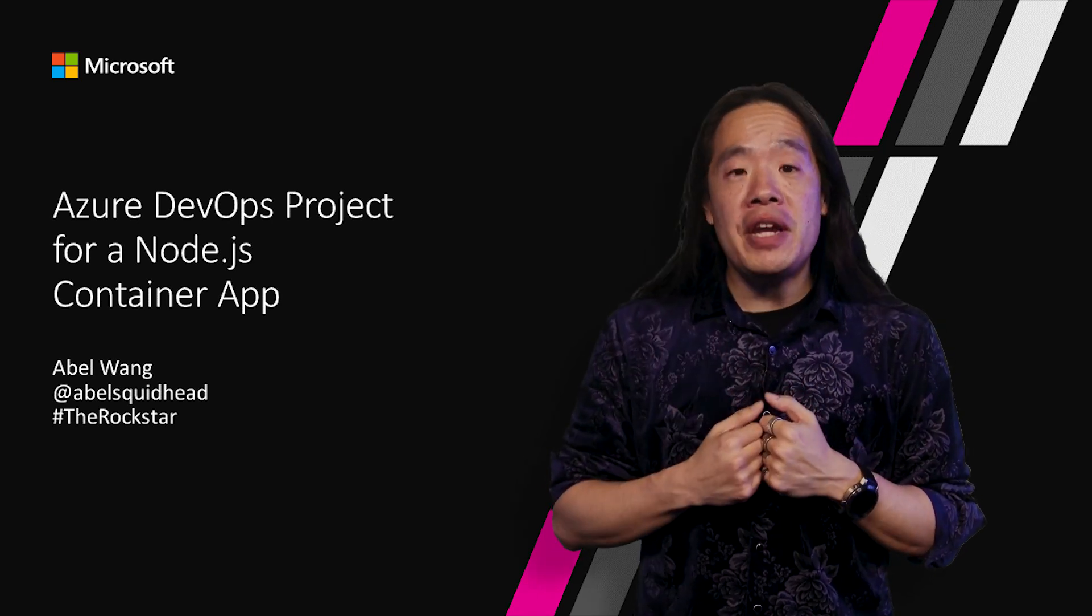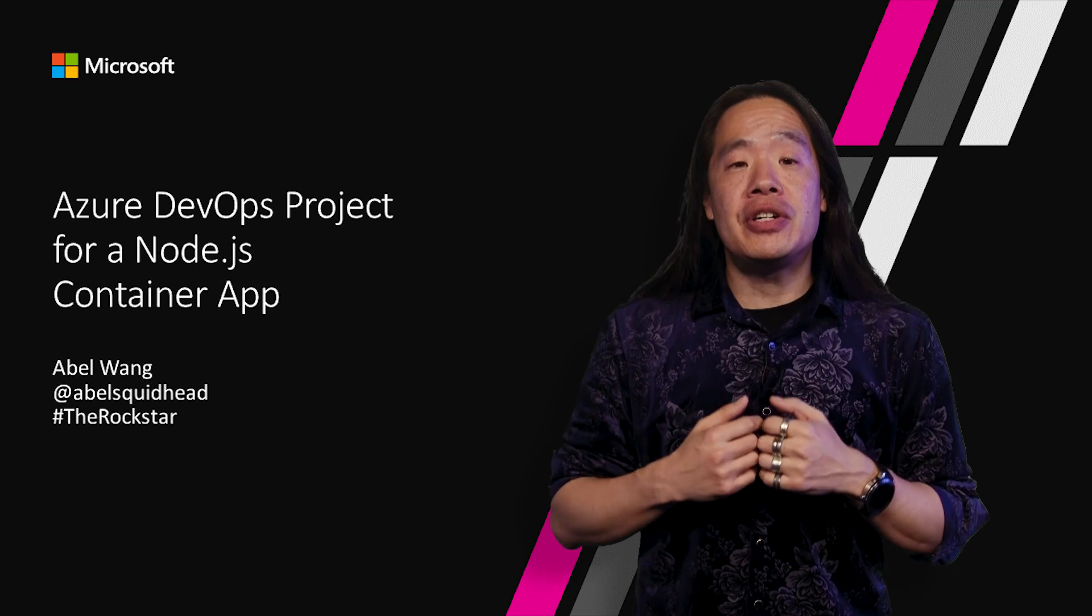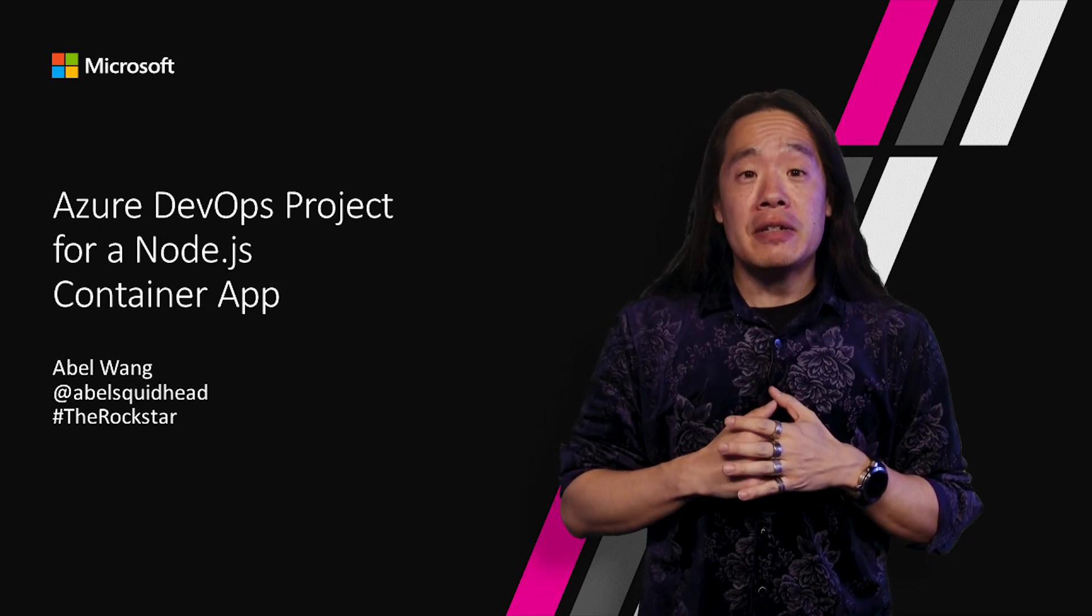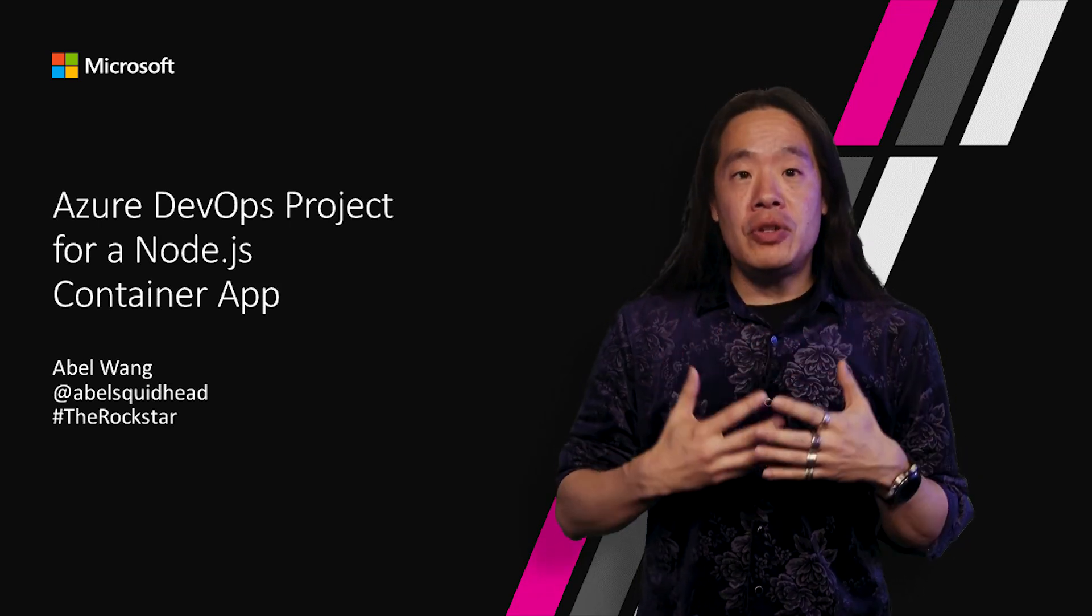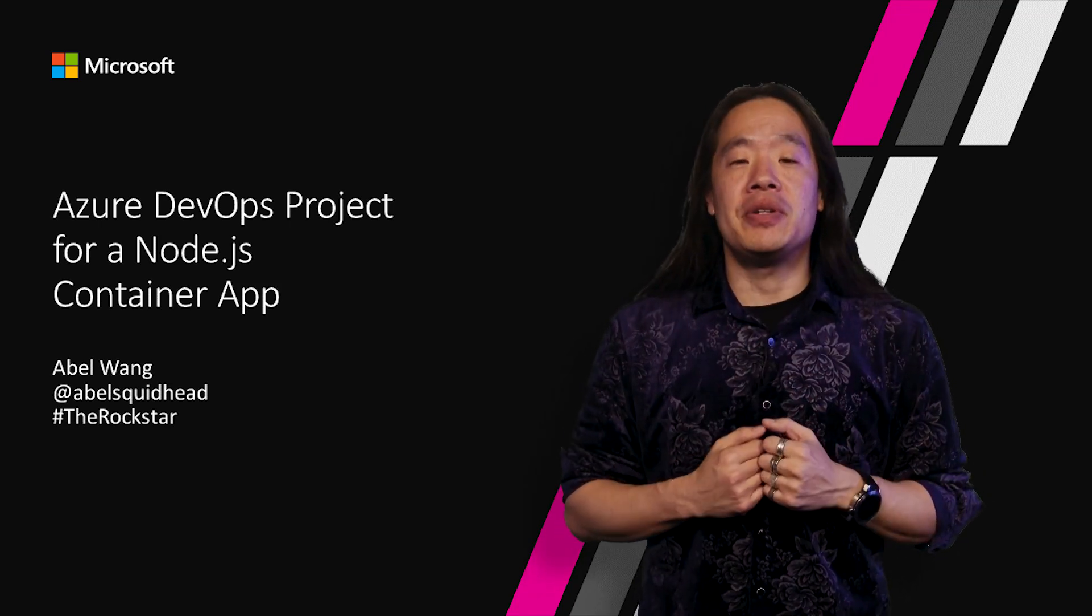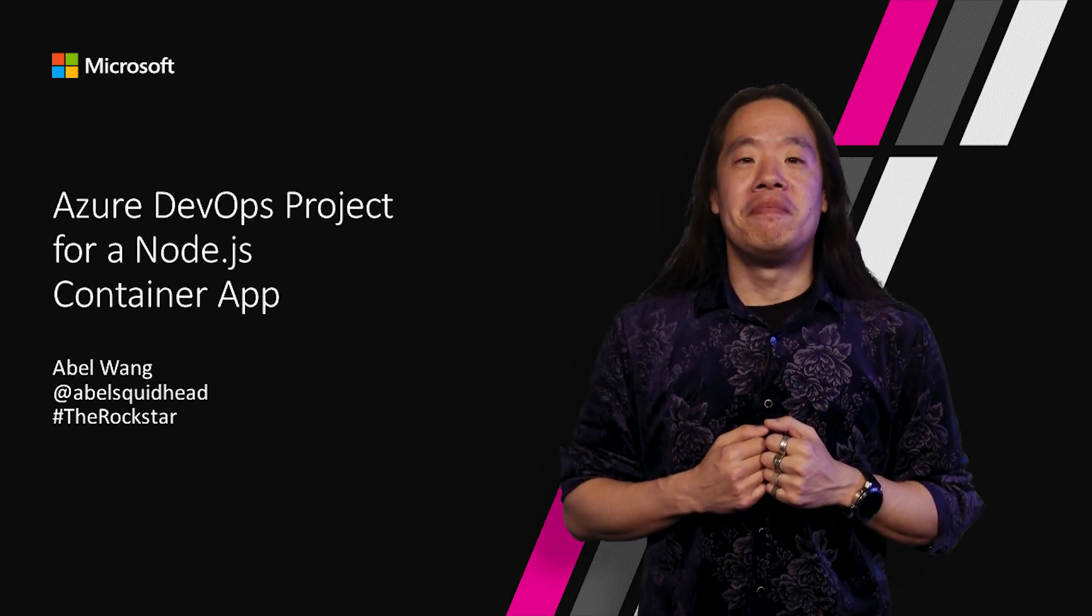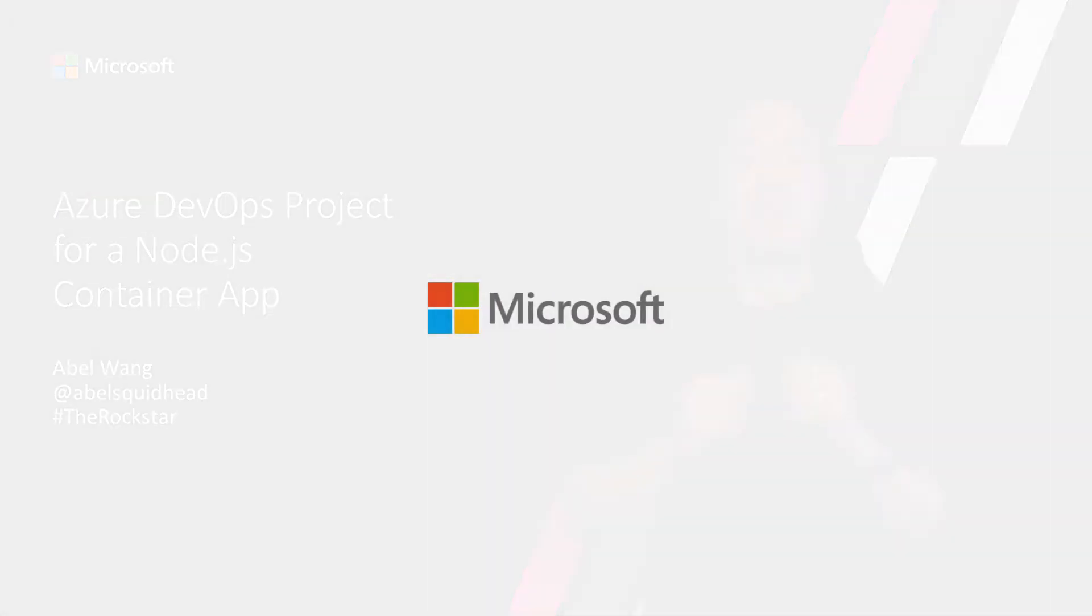If you need more information about Azure DevOps project, go to docs.microsoft.com. Thank you.